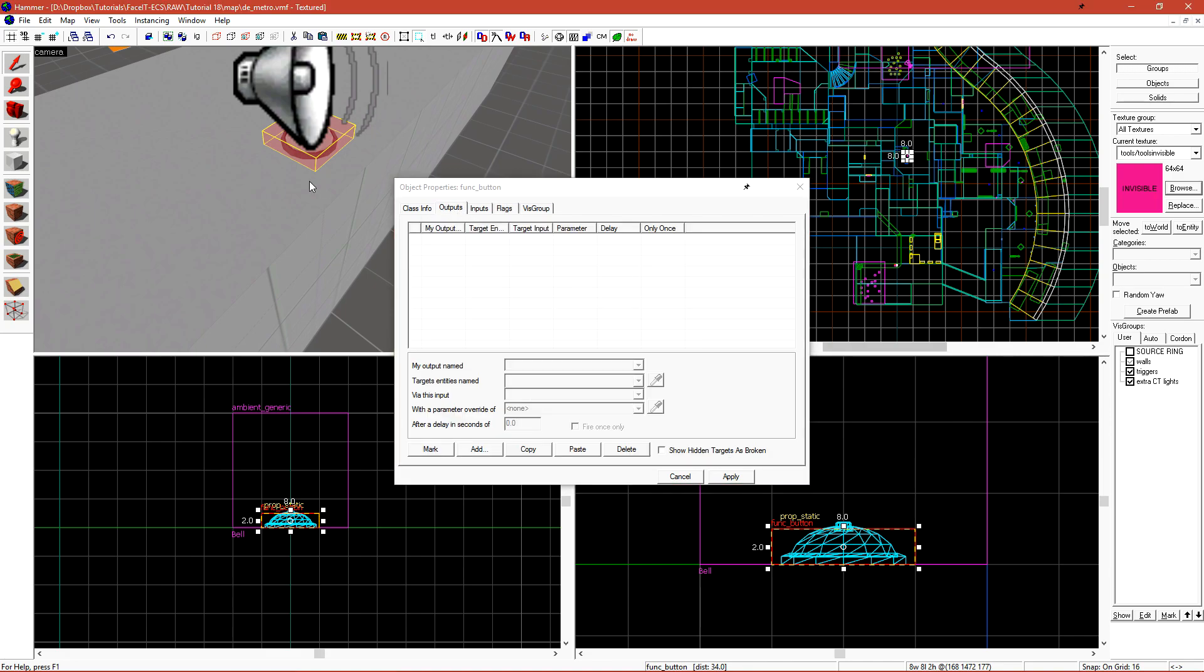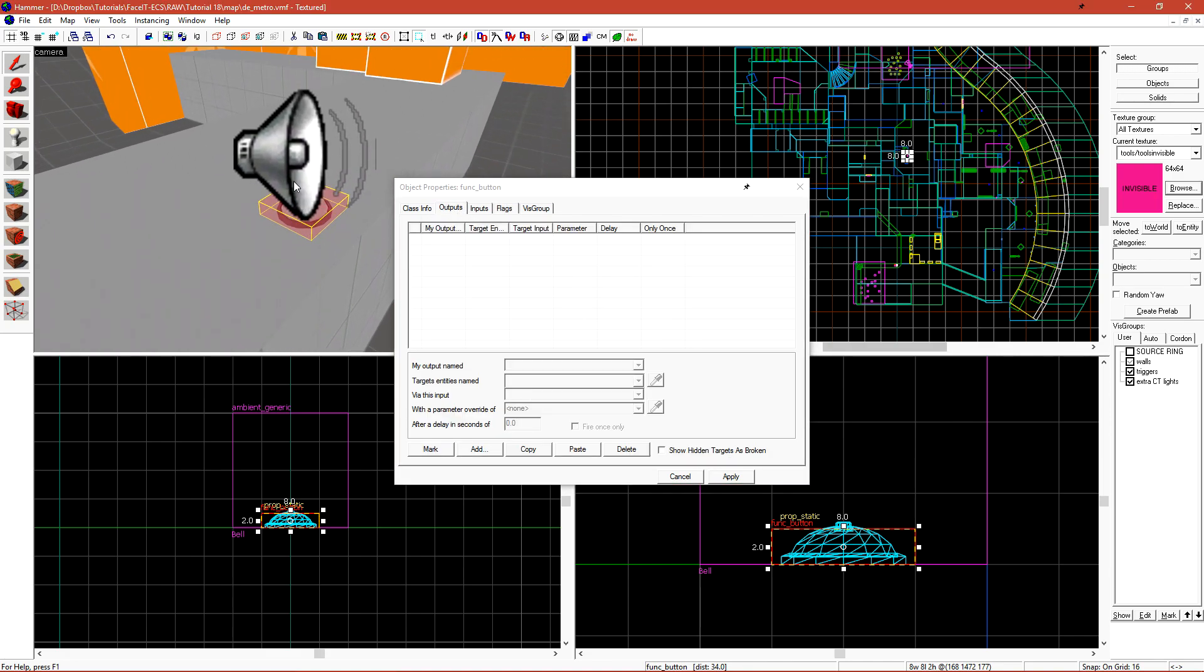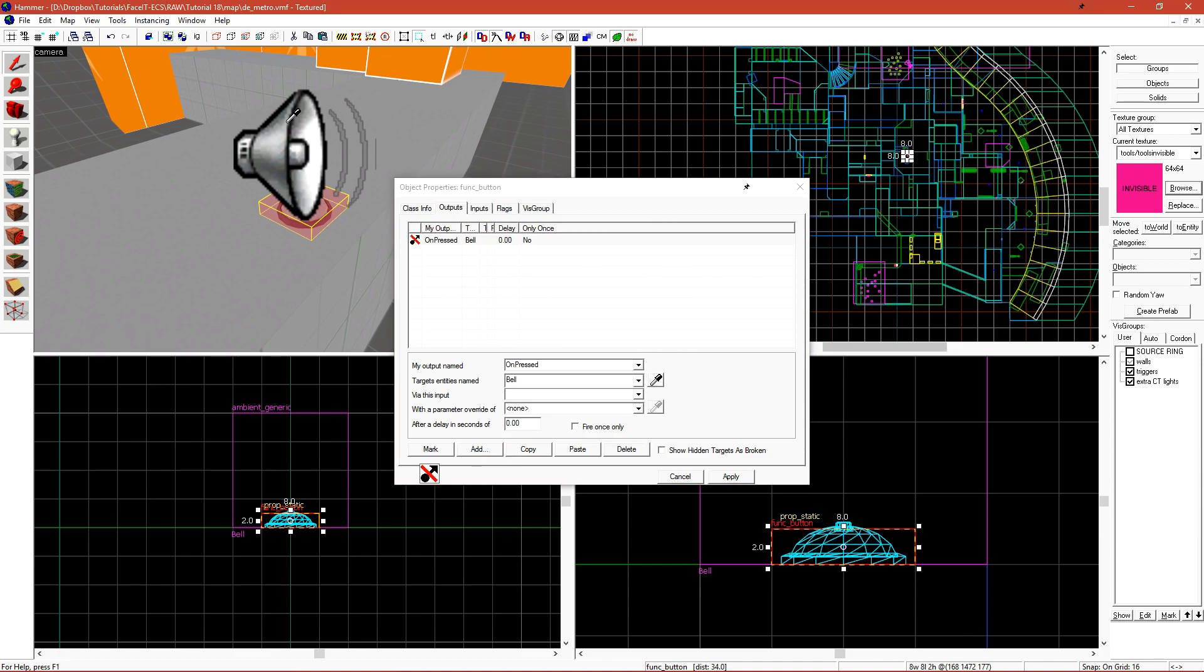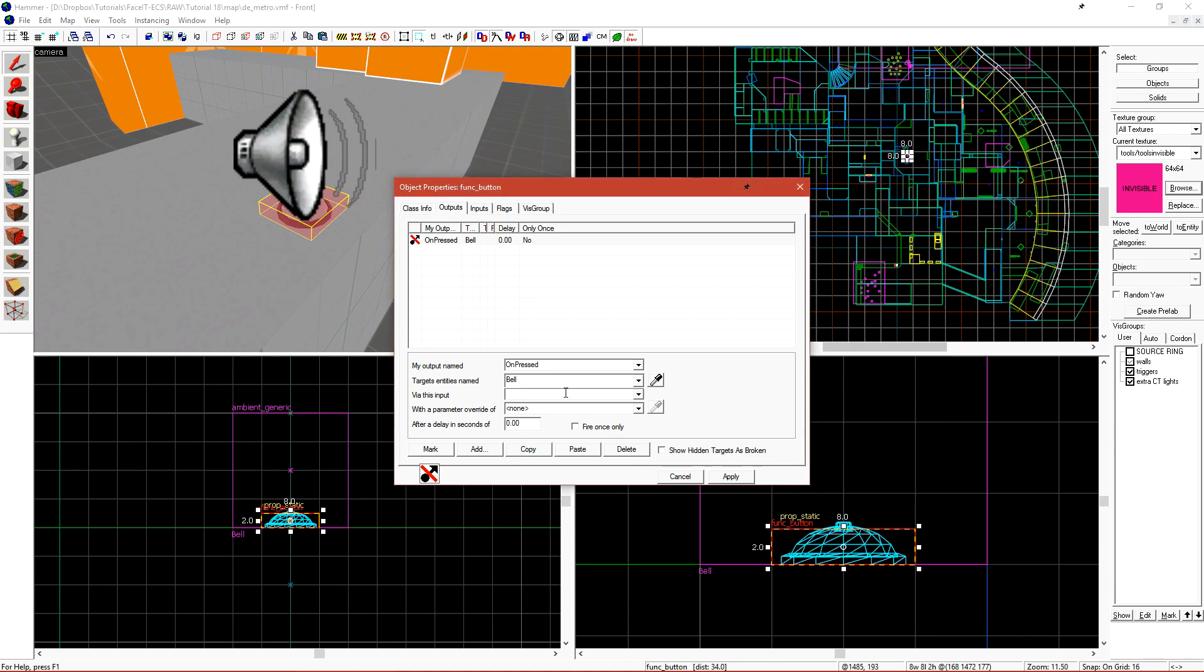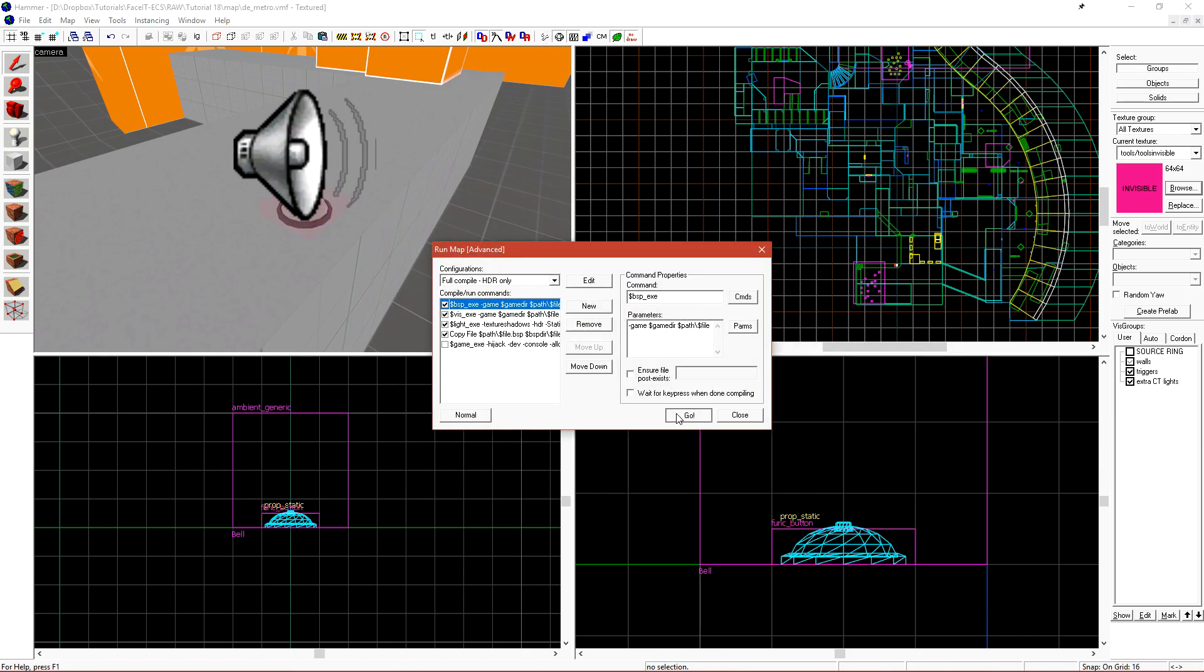We need to add an output that when this button is activated, the sound plays. Let's click Add, OnPressed, and use the Eyedropper tool to select our Bell Ambient generic. We then want to via this input of Play Sound. Let's click Apply, and that's all we got to do. Let's run the map and see how it looks.